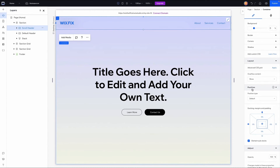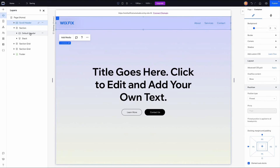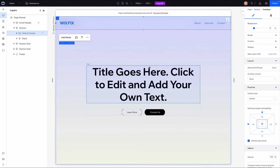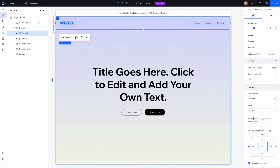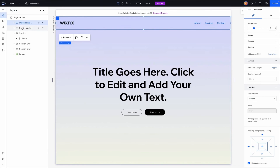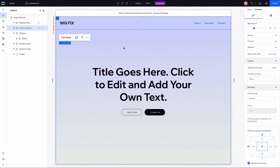Now let's grab the default header and do the same — set the position type to pinned and pin it to the page. If your headers are not in the correct order, just reorder them in the layers panel. What I'm aiming for is to have the default header on top. Now we need to kind of hide the scroll header, but that will happen when we add the effect.